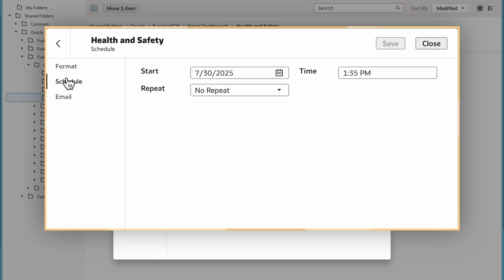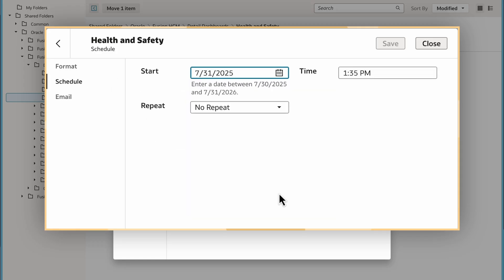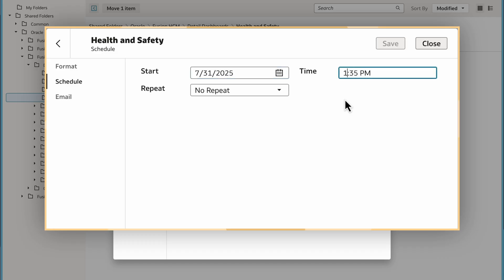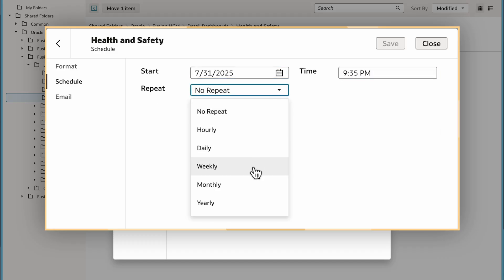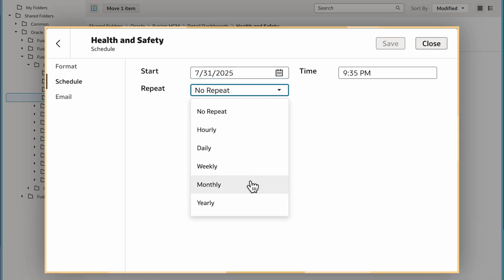I'll select the Schedule tab to enter a start date and pick a time. I'll select Repeat to create a monthly recurring schedule.